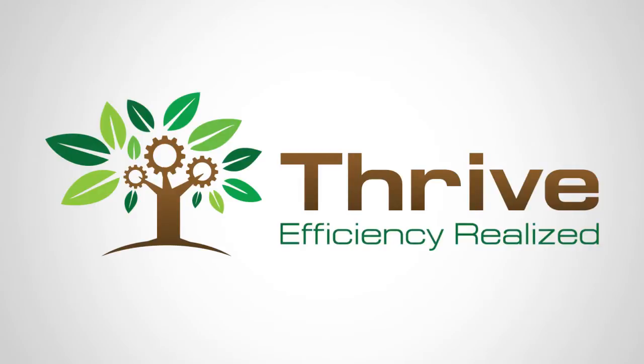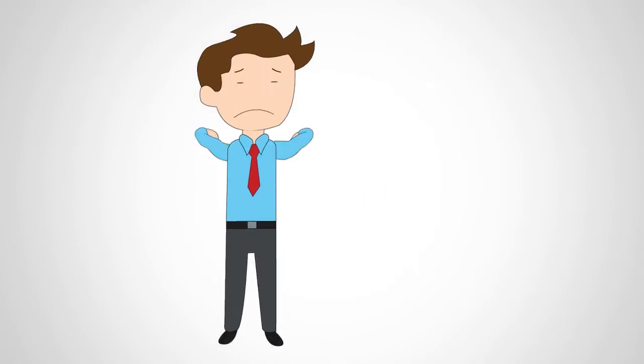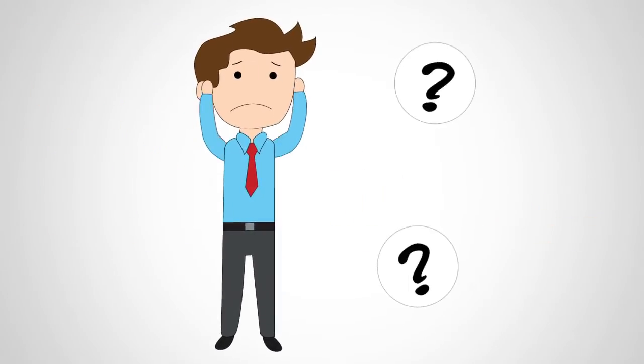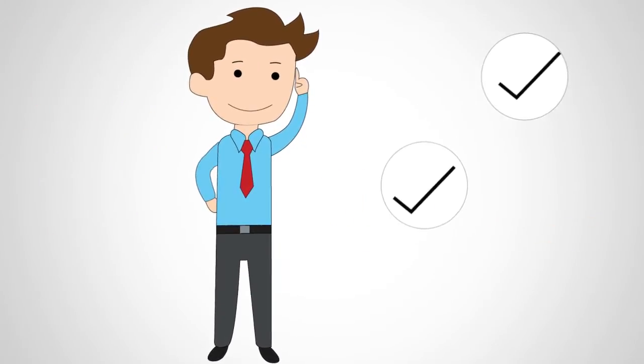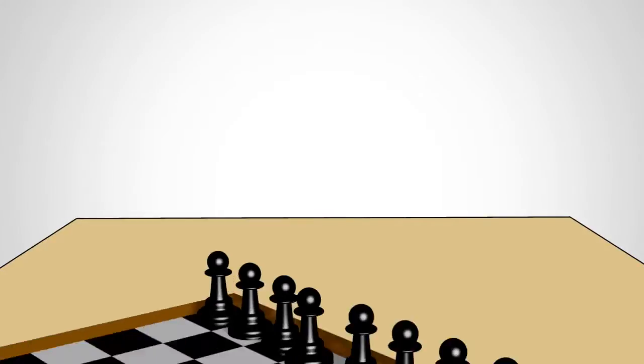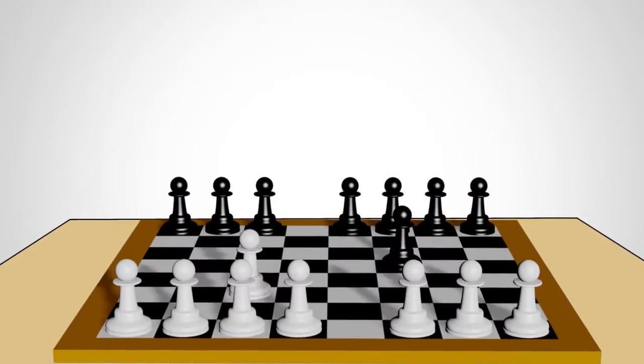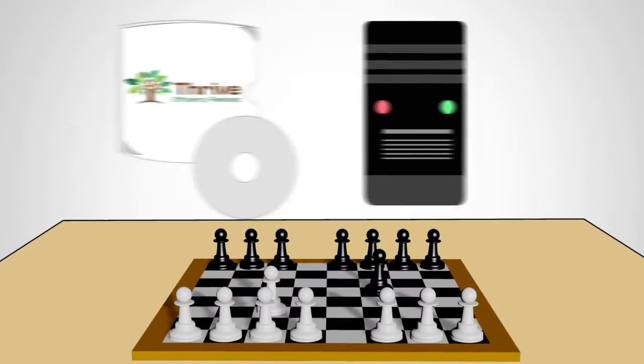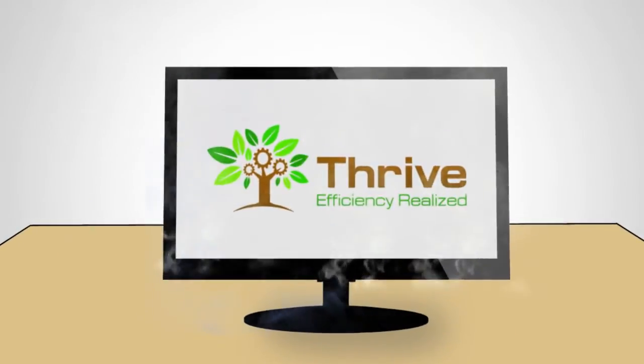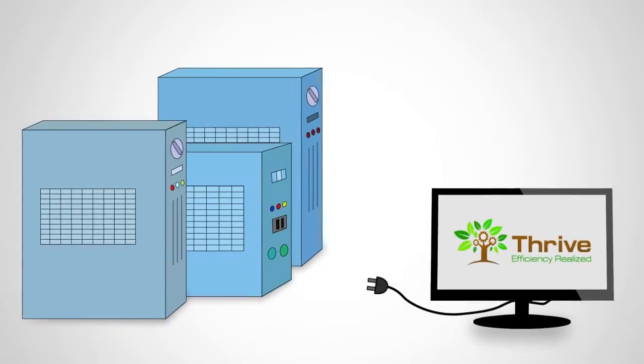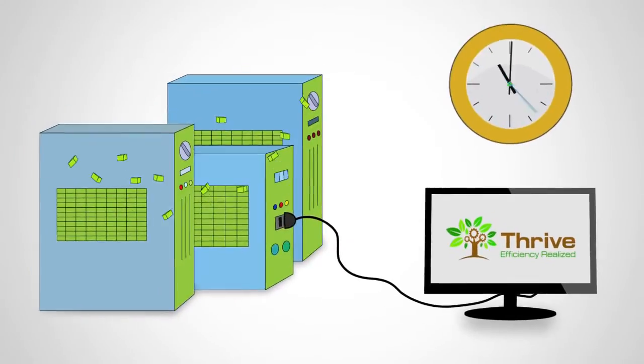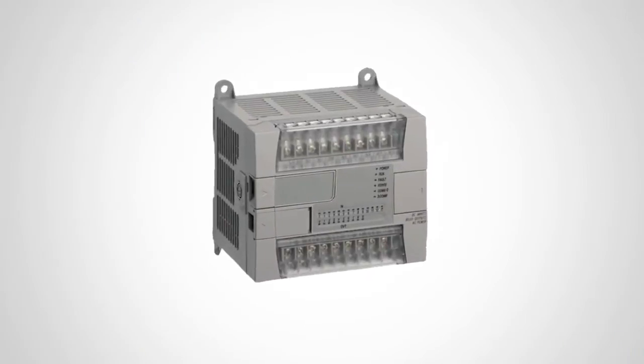The Thrive Downtime Collection System fixes both of these problems. Through a game-changing combination of software and hardware, we've developed a web-based solution that can integrate with your line in a matter of hours, and no PLC is required.